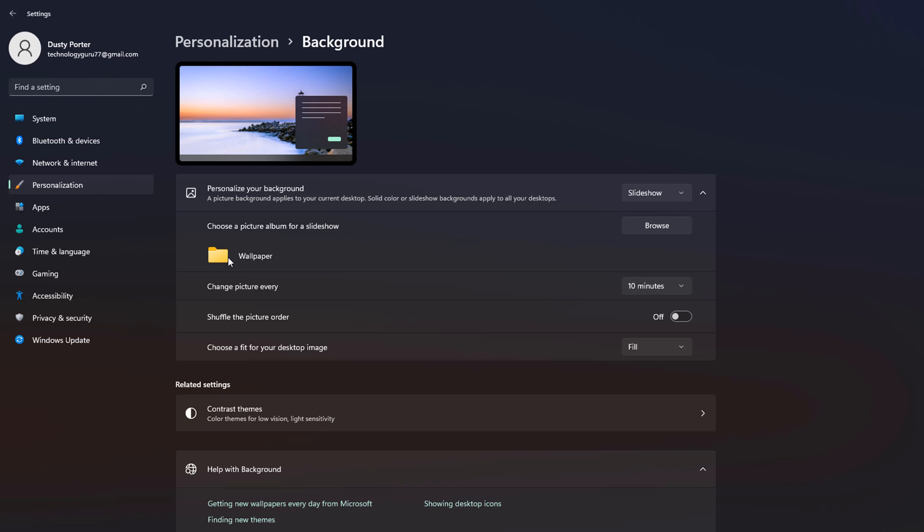The beauty of this is ever so often you can add new pictures to that folder and you don't have to come back here. Those new pictures will be presented as long as they're in the correct format, which for Windows, you can just Google correct format for wallpaper images. I believe it's like JPEG, PNG. There's a couple you can use, just Google that to make sure you have the right format.